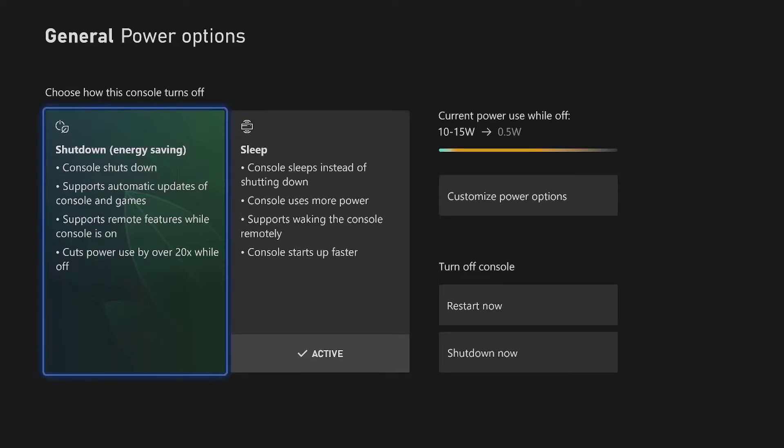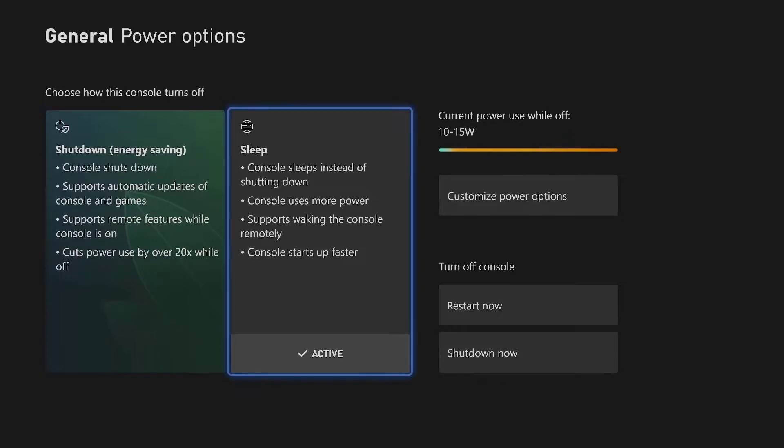If you have this option active then remote feature is not going to work. This one just saves you energy but it also shuts down the Xbox completely. This means you cannot use the remote feature when you have this option.